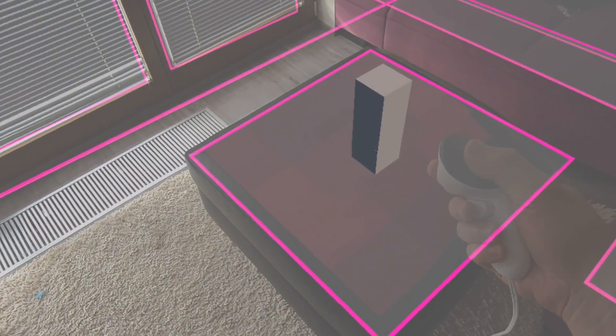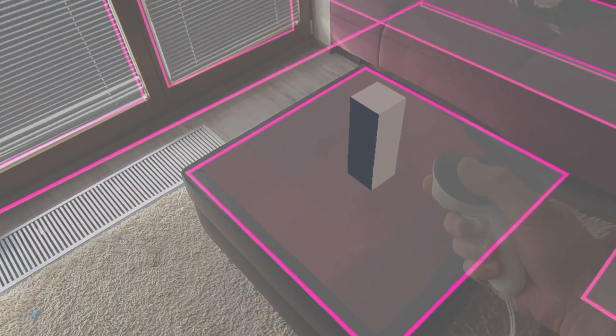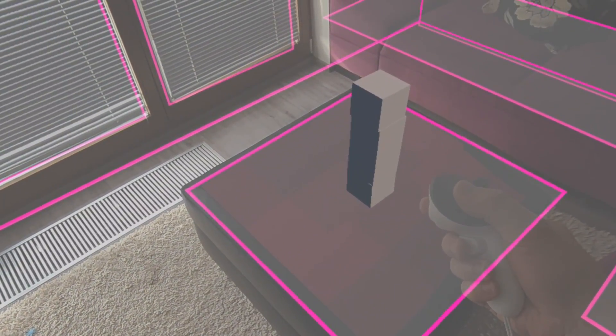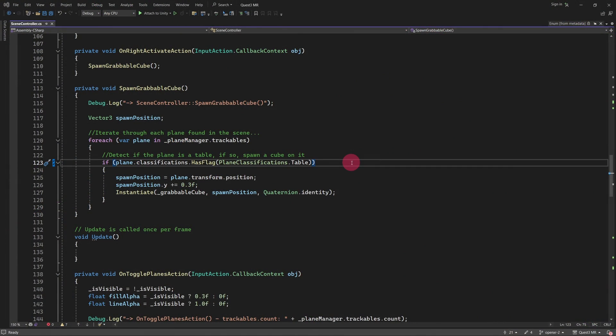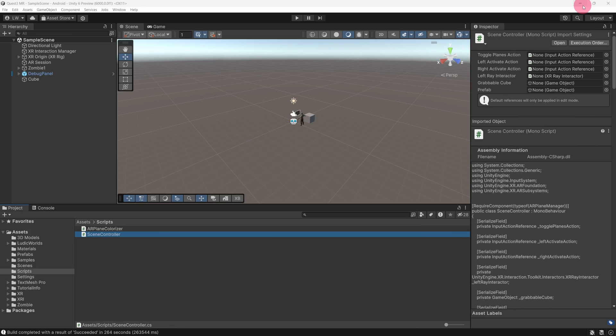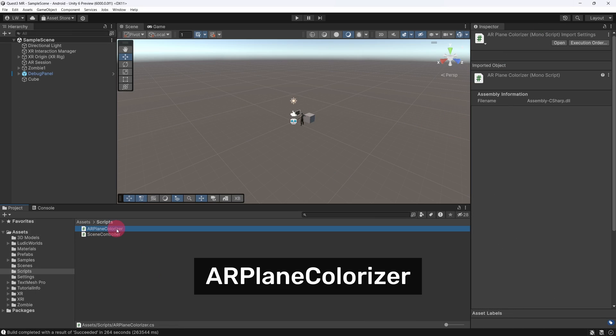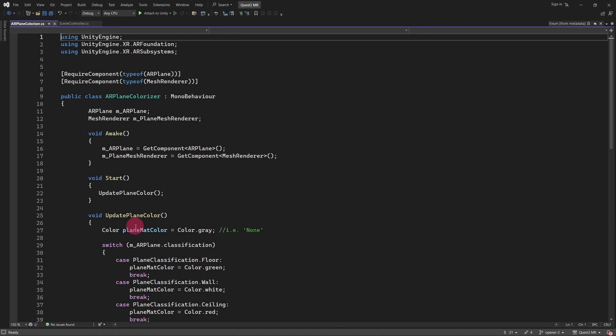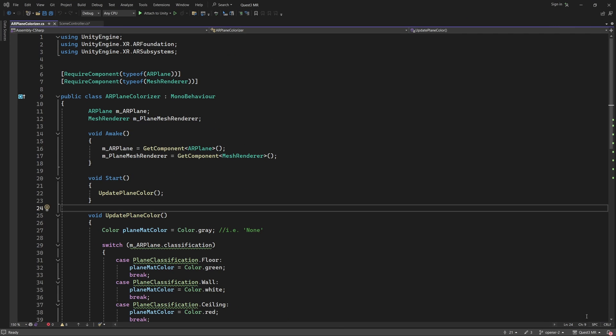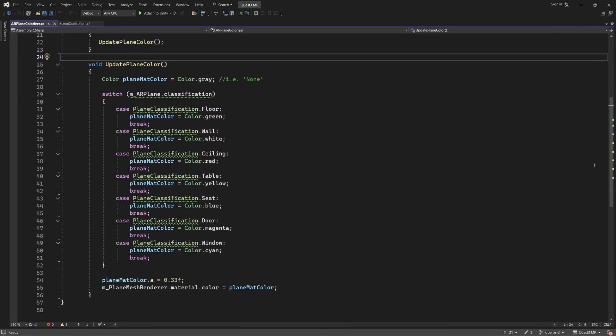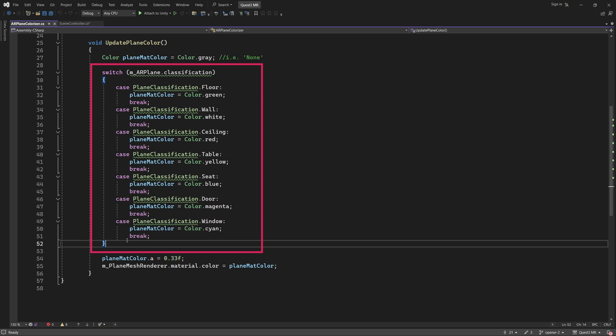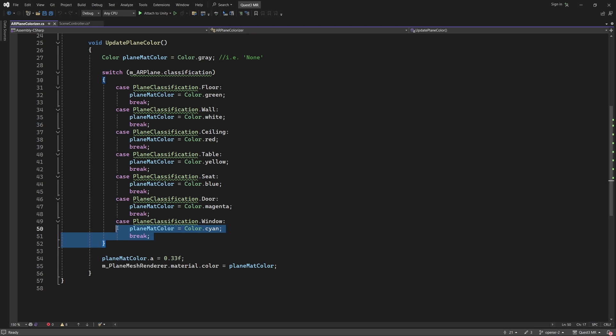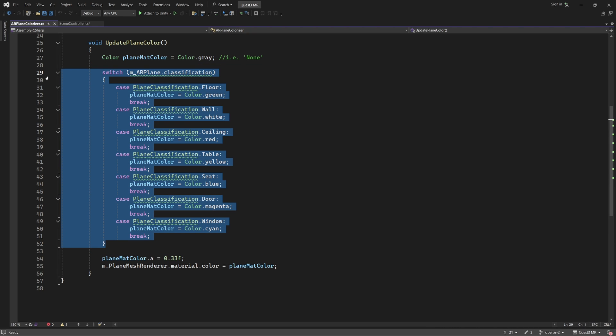Next, let's fix the colour coding on the plane visualisation. Go back to the Unity Editor. In the Scripts folder, double-click the ARPlaneColorizer script. In the ARPlaneColorizer class, scroll down to the UpdatePlaneColor function. Notice the switch statement, which makes use of the obsolete plane classification enum. Delete the entire switch statement block.